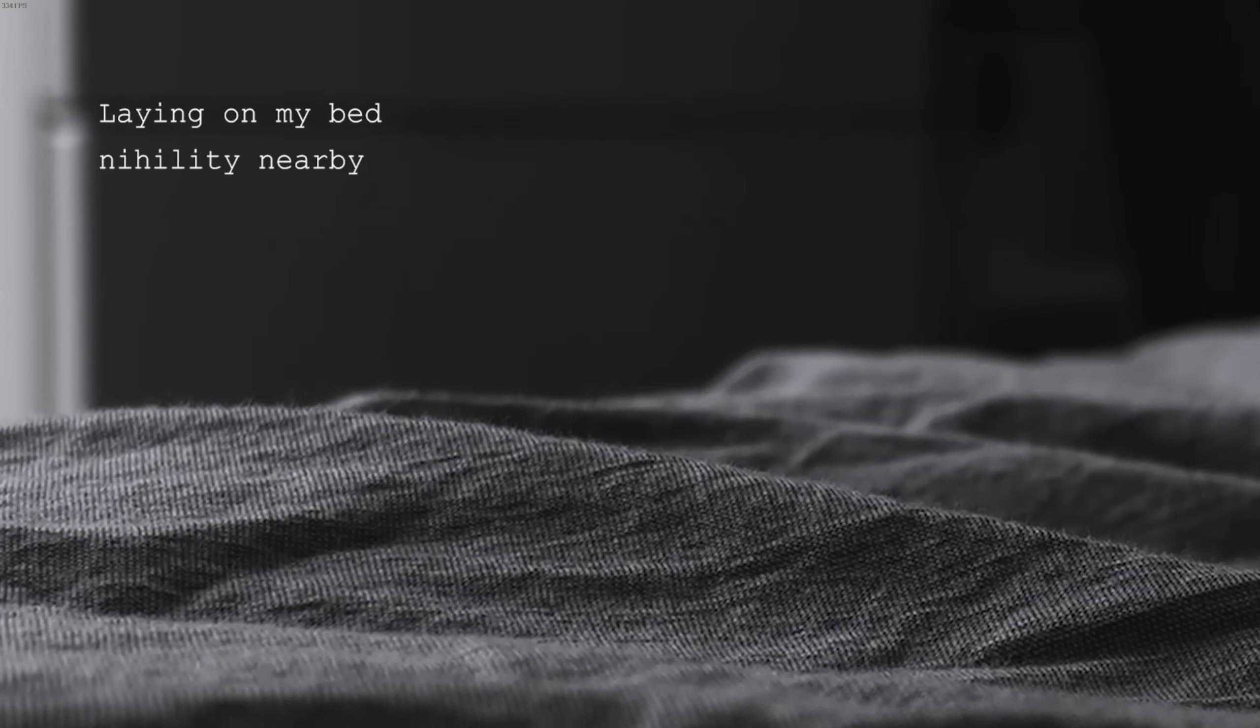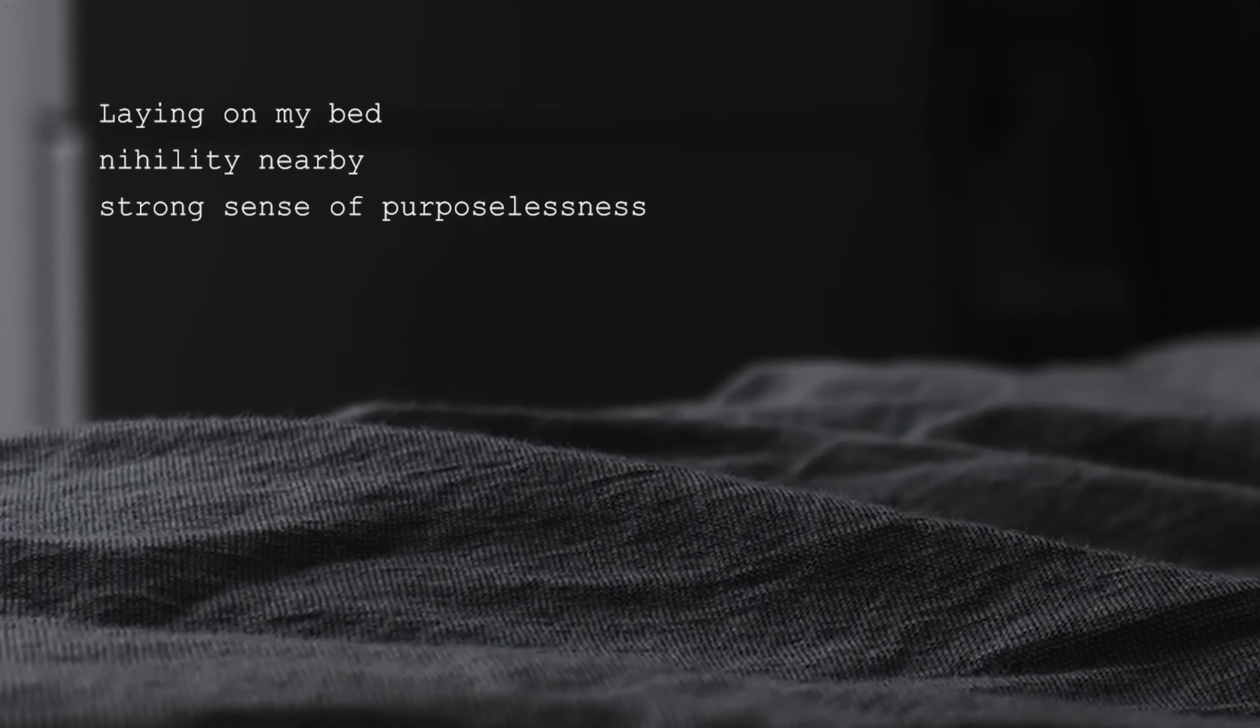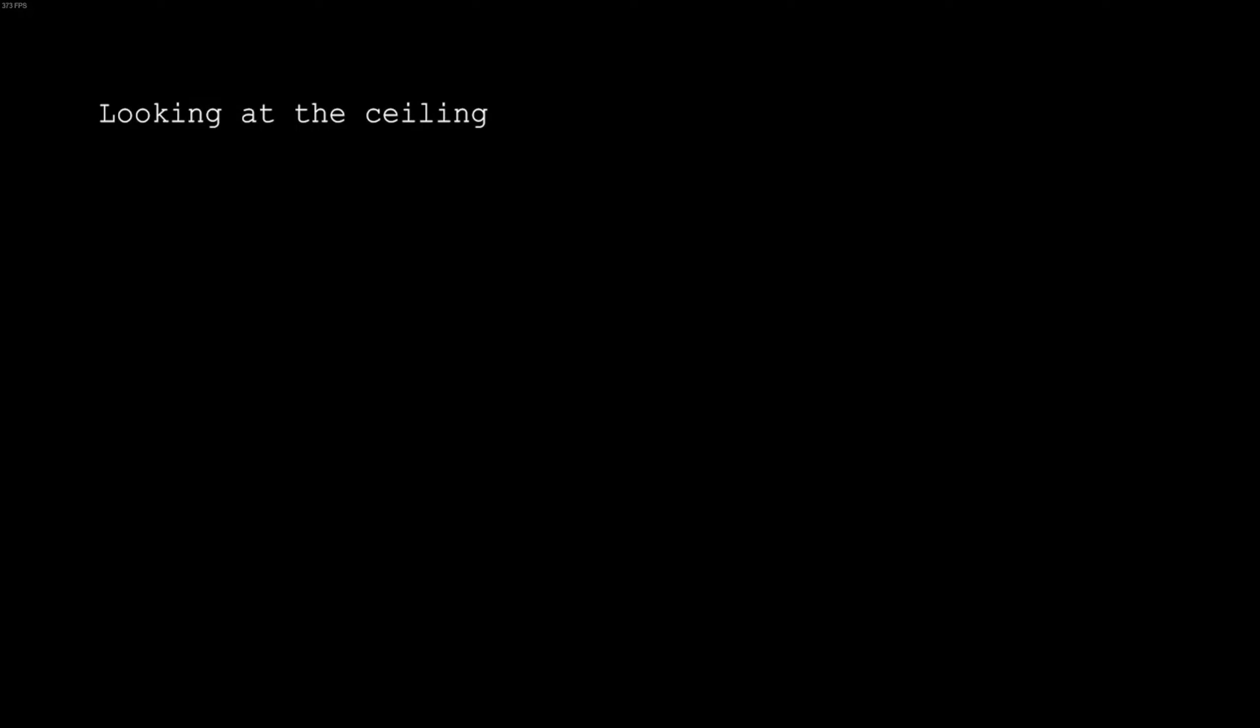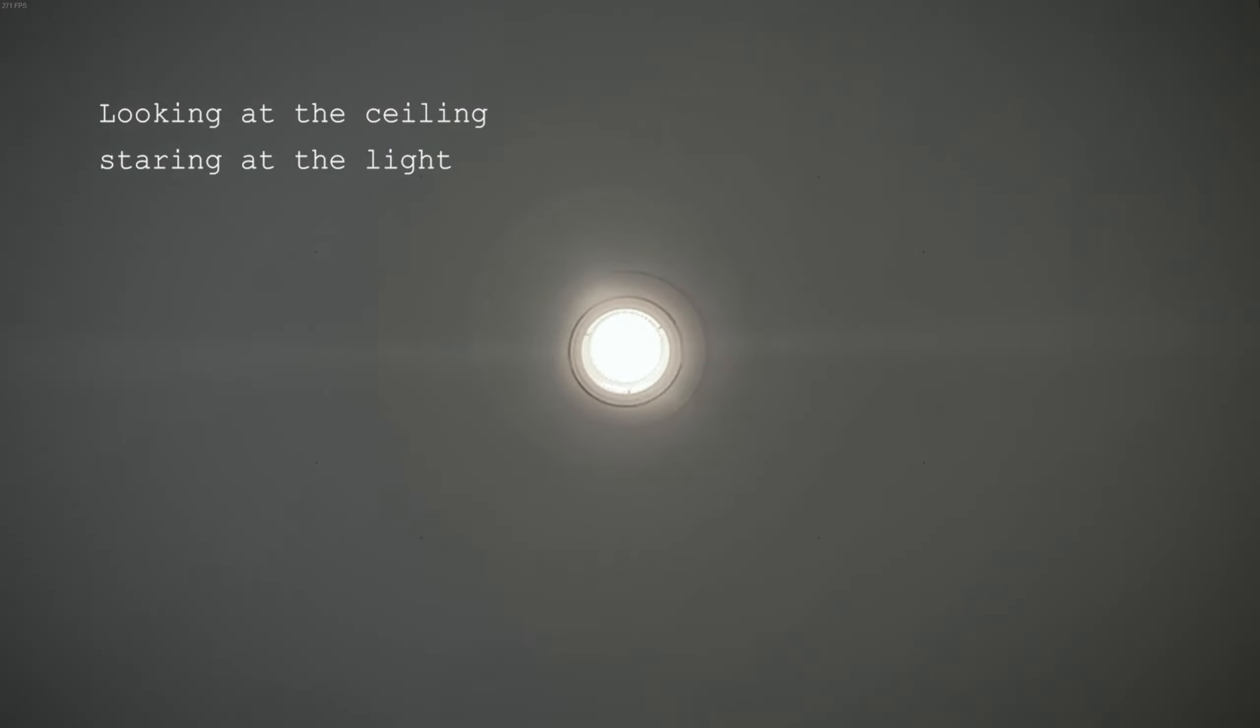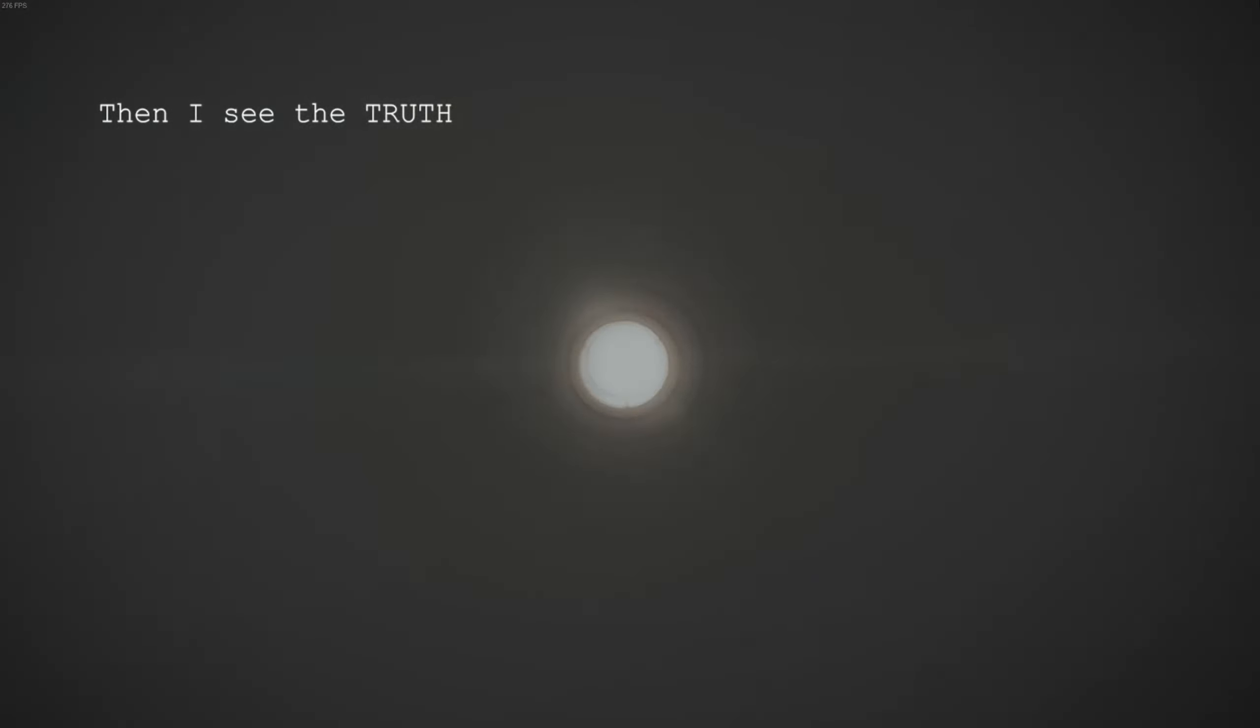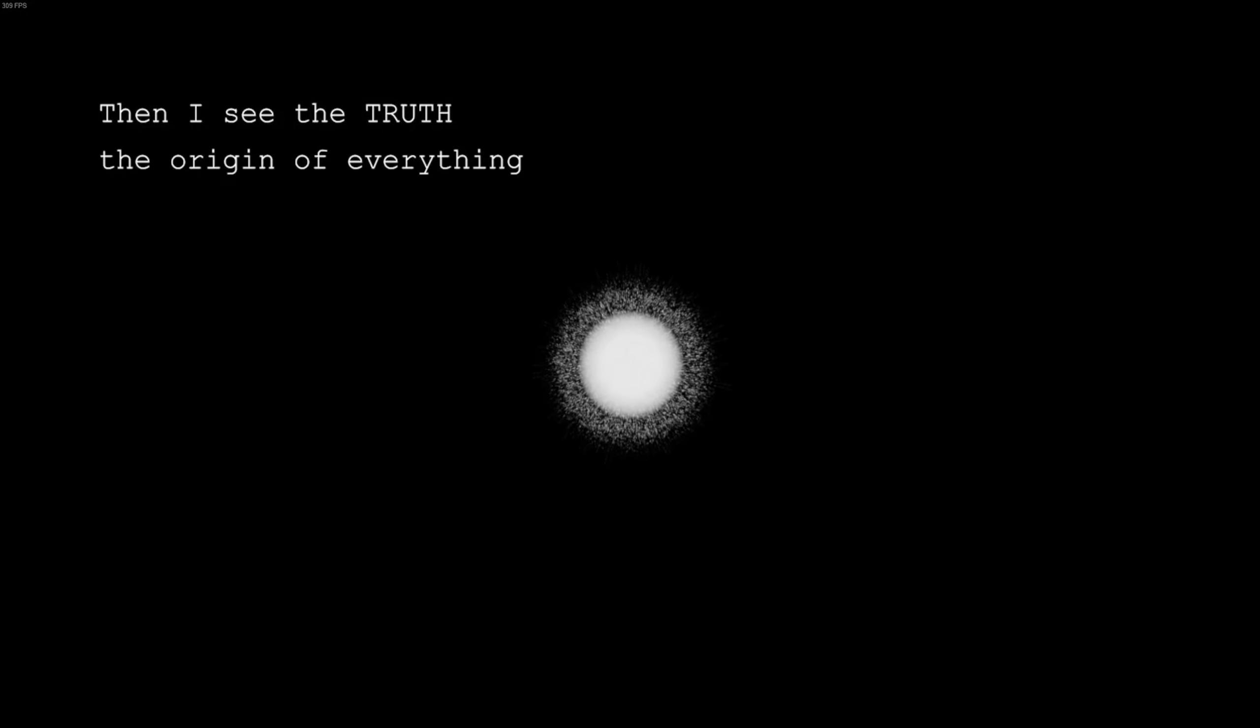Laying on my bed, the reality nearby, strong sense of purposelessness grows inside. Till sun goes down, the coldness embraced me like in a dark cave. Looking at the ceiling, staring at the light, then I see the truth, the origin of everything.